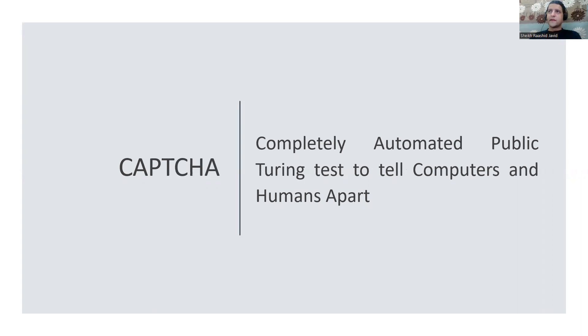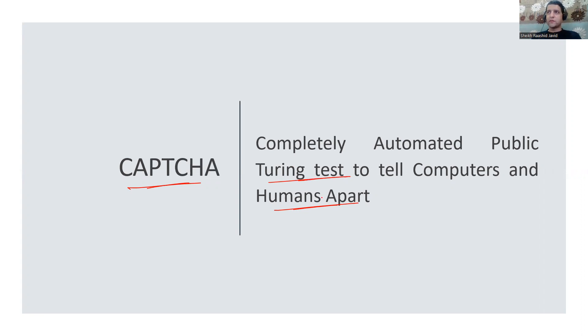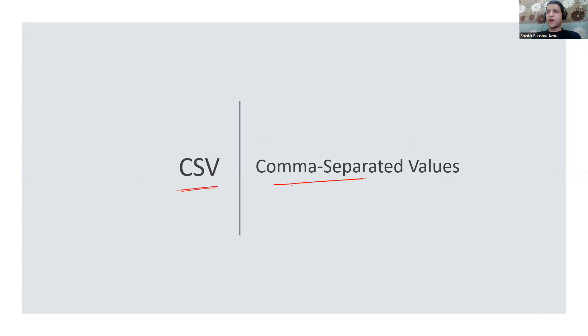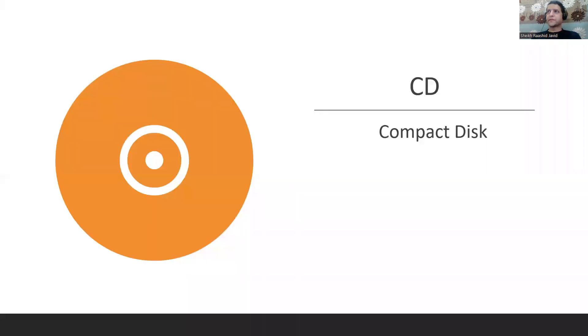CAPTCHA - Completely Automated Public Turing Test to Tell Computers and Humans Apart. A test where when you try to log in, it asks you to type some characters to make sure you're not a robot. CSV is Comma Separated Values, a kind of file generated with MS Excel. CD is Compact Disc where you store data.